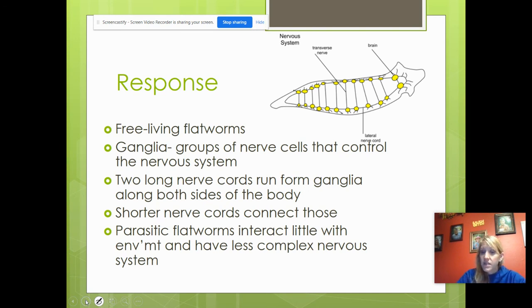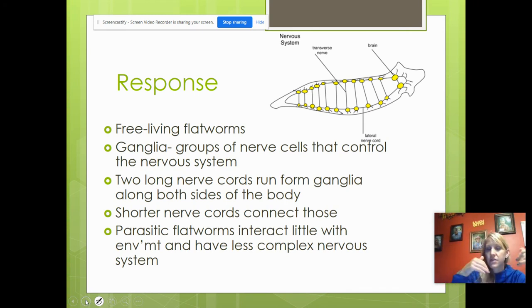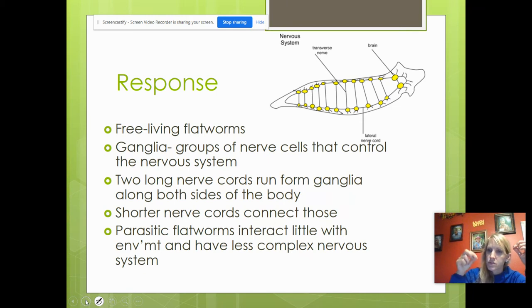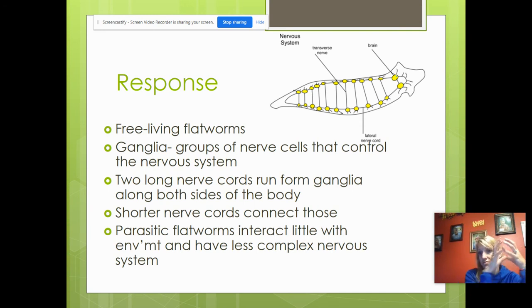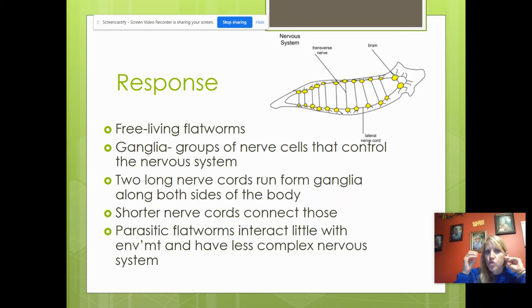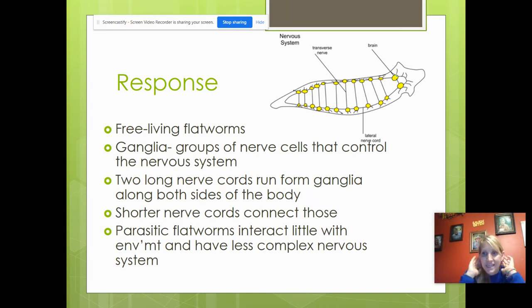For response, we do an activity with planaria — covering half with light and dark, or blowing water on them with a straw or pipette to see how they respond. Their response spreads evenly around their body through a nerve net. Because they have cephalization, they have big clusters of nerves called ganglia toward the anterior portion of their body. Ganglia are groups of nerve cells that control the nervous system — it's like their brain, but it's called ganglia.